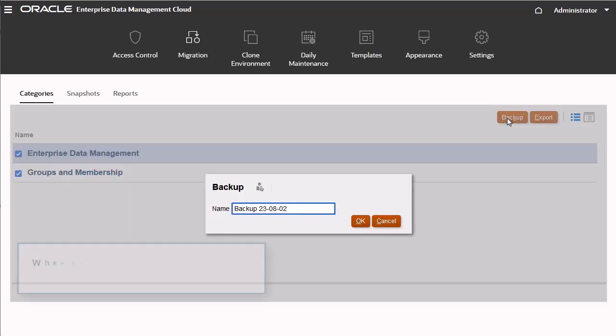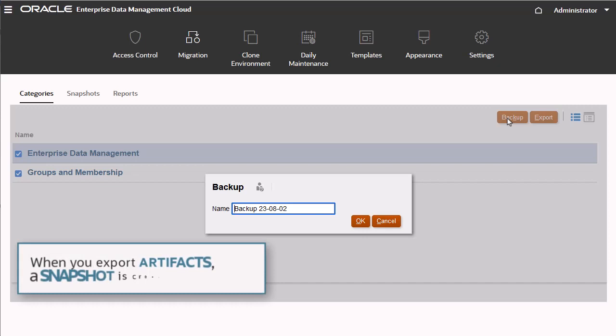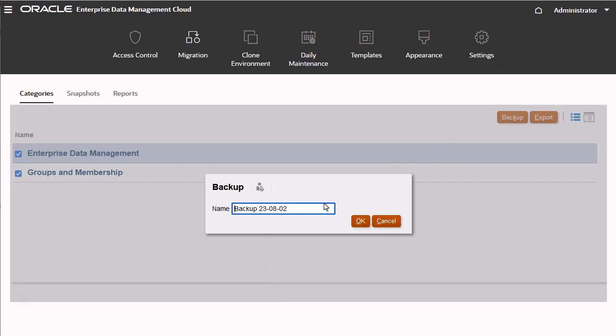When you export artifacts, a snapshot is created and stored in the cloud. I'll name my snapshot Demo Export.